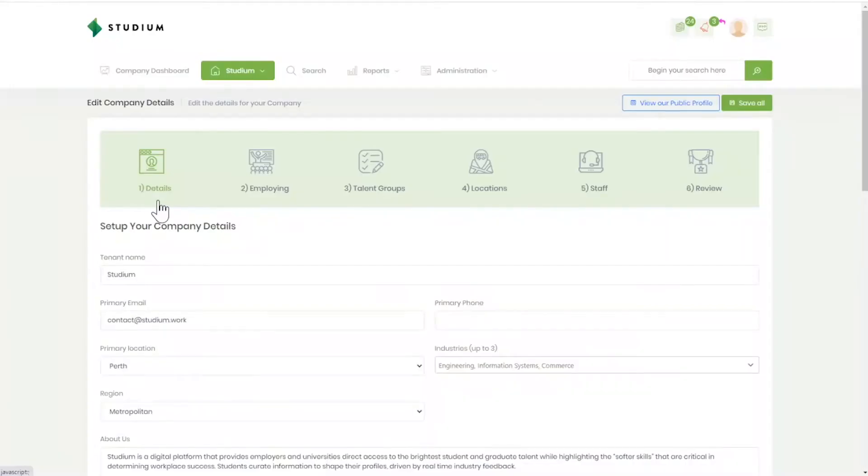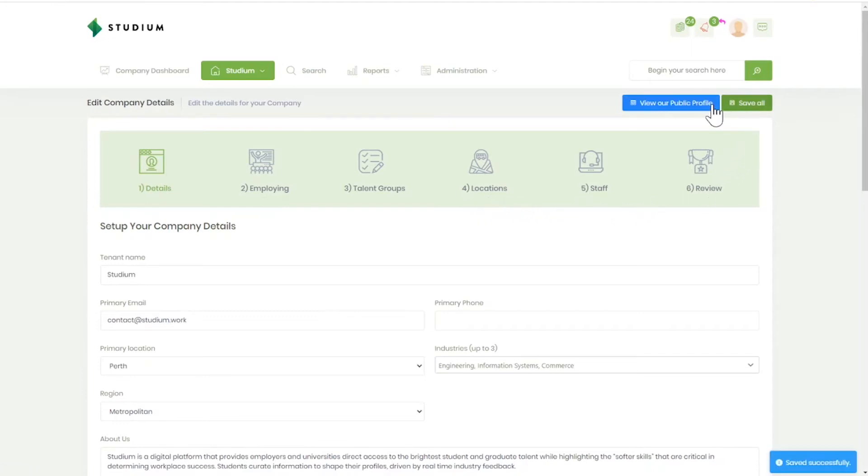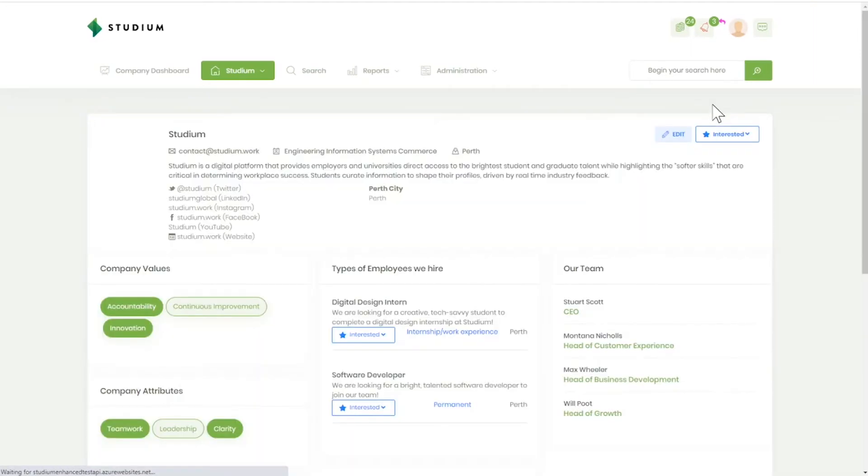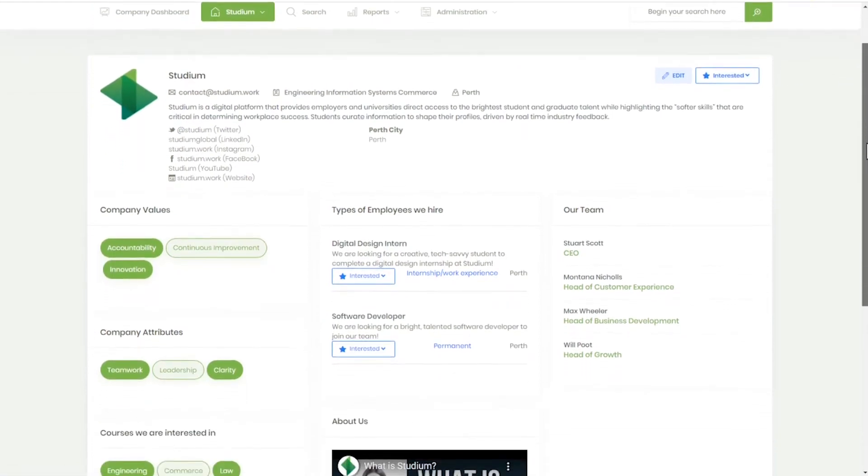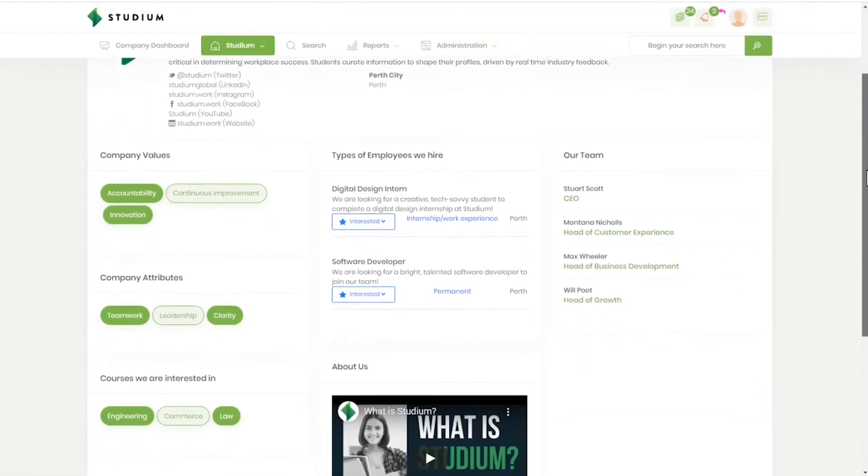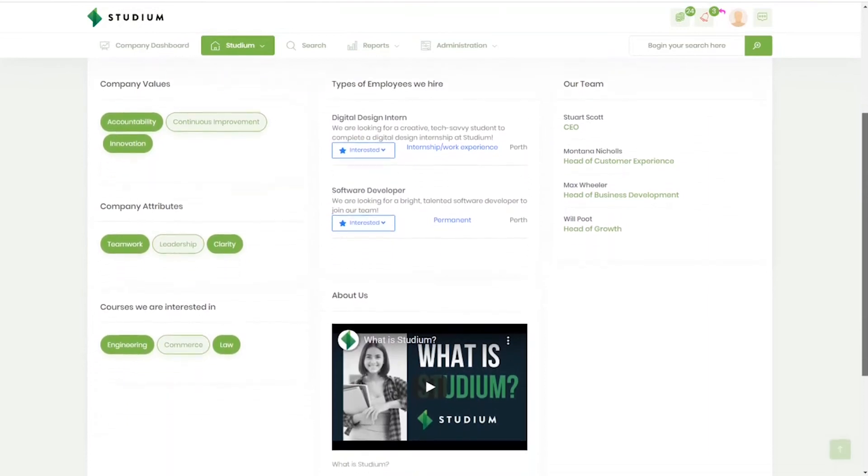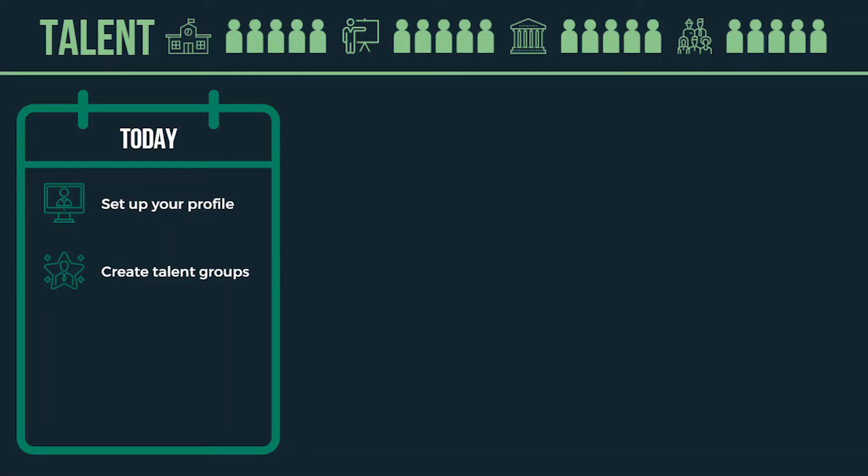Set up your profile. Be prompted through filling out your employer profile so candidates know who you are and what you do. View your public profile to see what potential employees will see. This is where you sell yourself. Allow young people and candidates to see what it is that you offer.